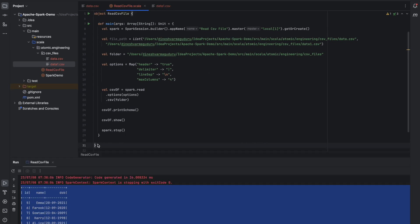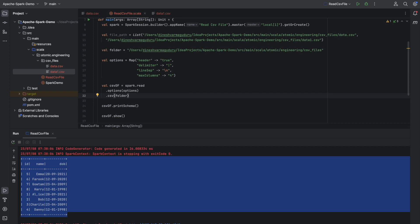I will share the link to the code file as well as the data file in the video description. Please go ahead and feel free to download and explore. I hope this video provides you with a clear understanding of how to read a CSV file in Spark using IntelliJ. Thank you for watching, and don't forget to subscribe to our channel for more exciting Spark tutorials. Stay tuned for the next video. Thanks for watching.